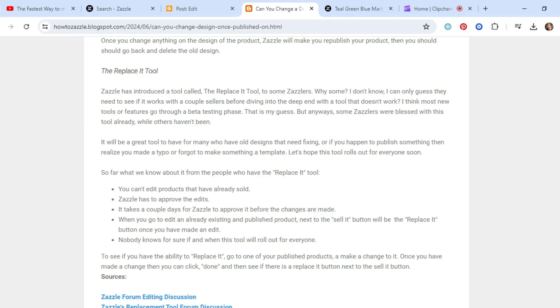So sometimes when there's a new feature or tool introduced on Zazzle, they let some of the Zazzle sellers play around with it so they can tweak it and make sure it's working properly before letting everybody use it. So far, what we know about the Replace-a-Tool is you can't edit products that have already sold,